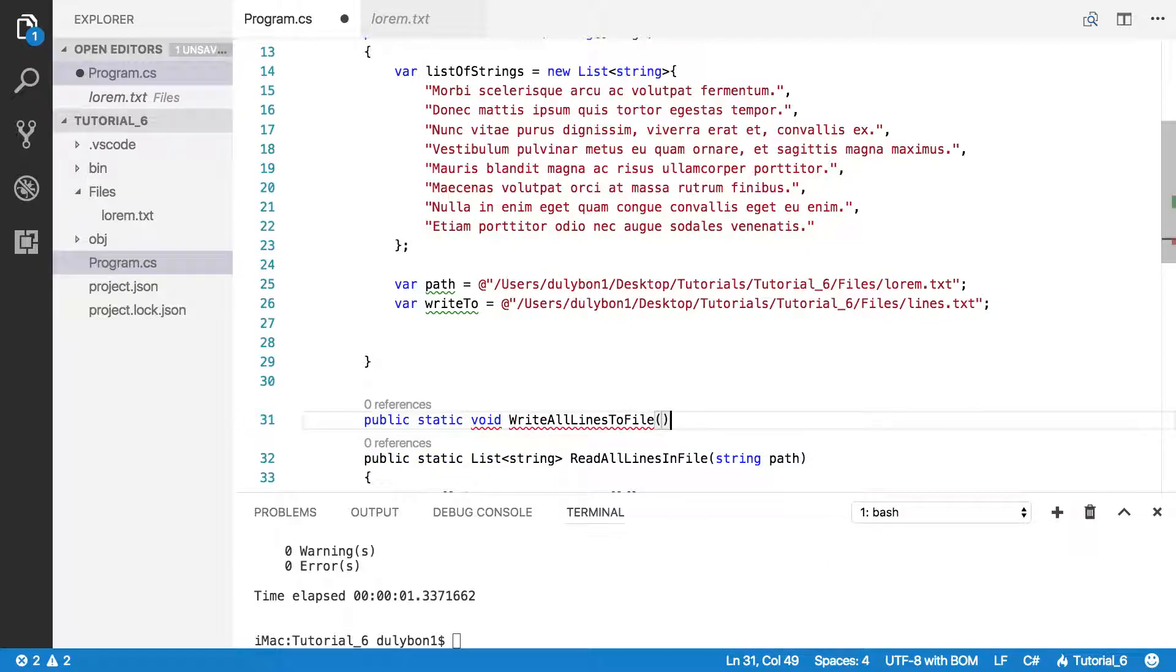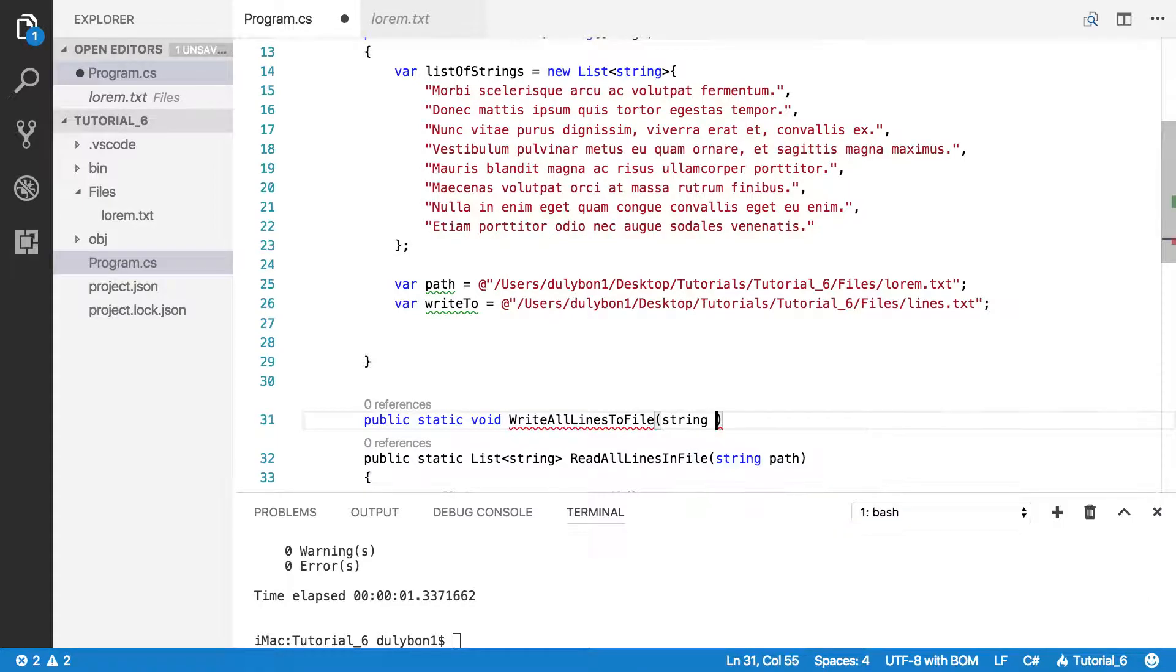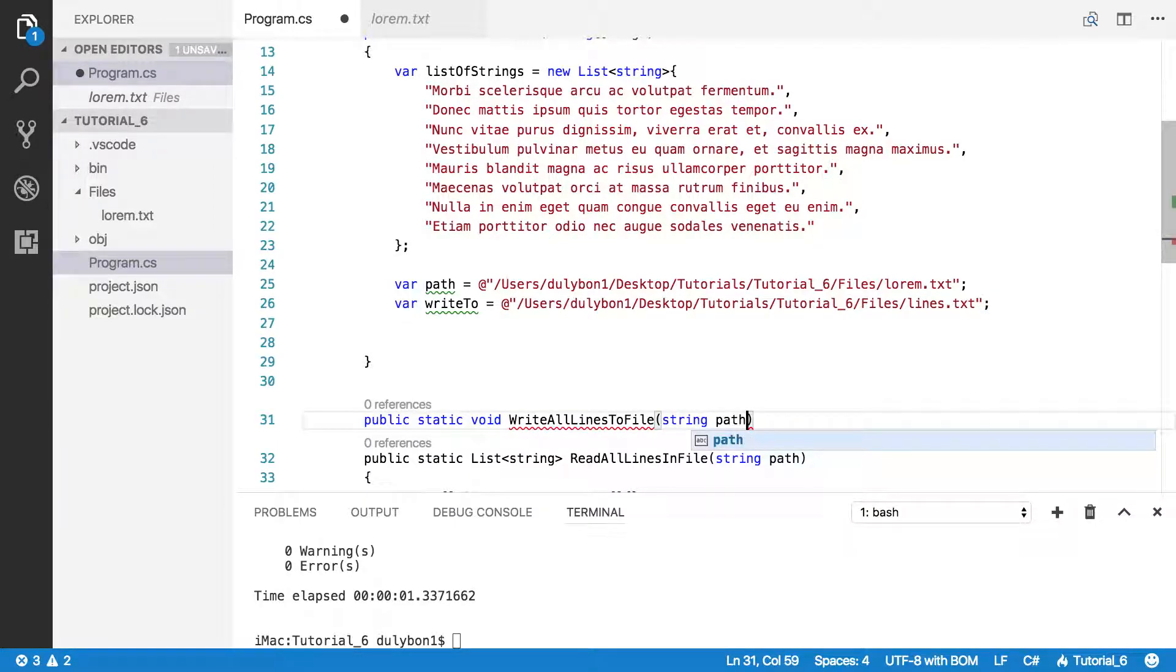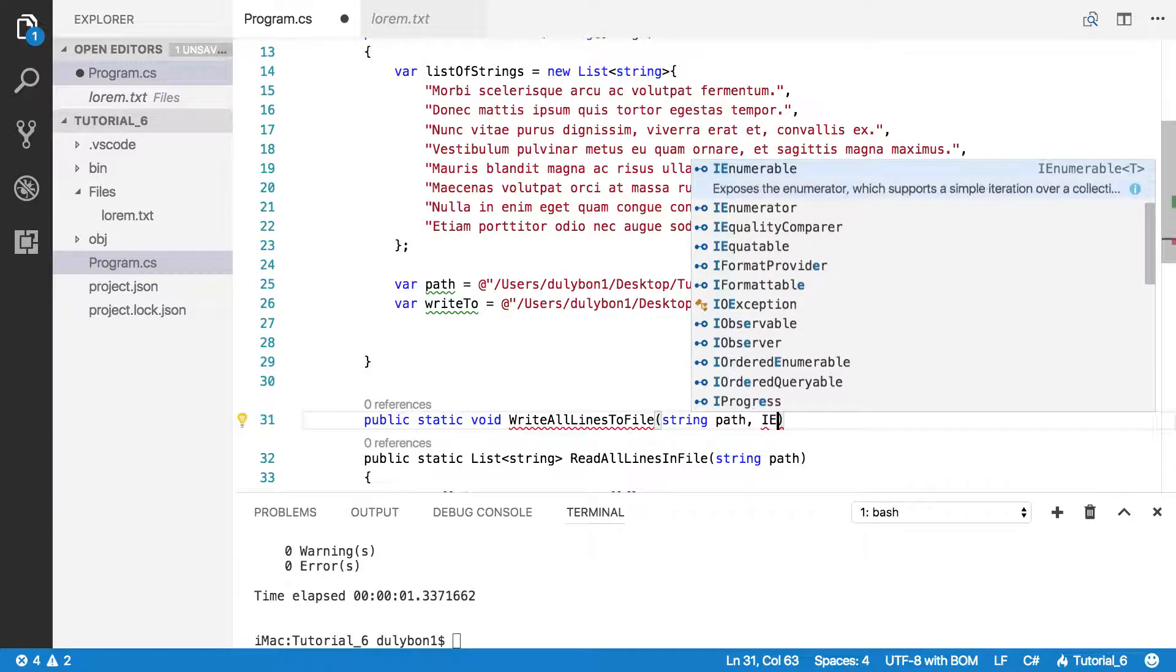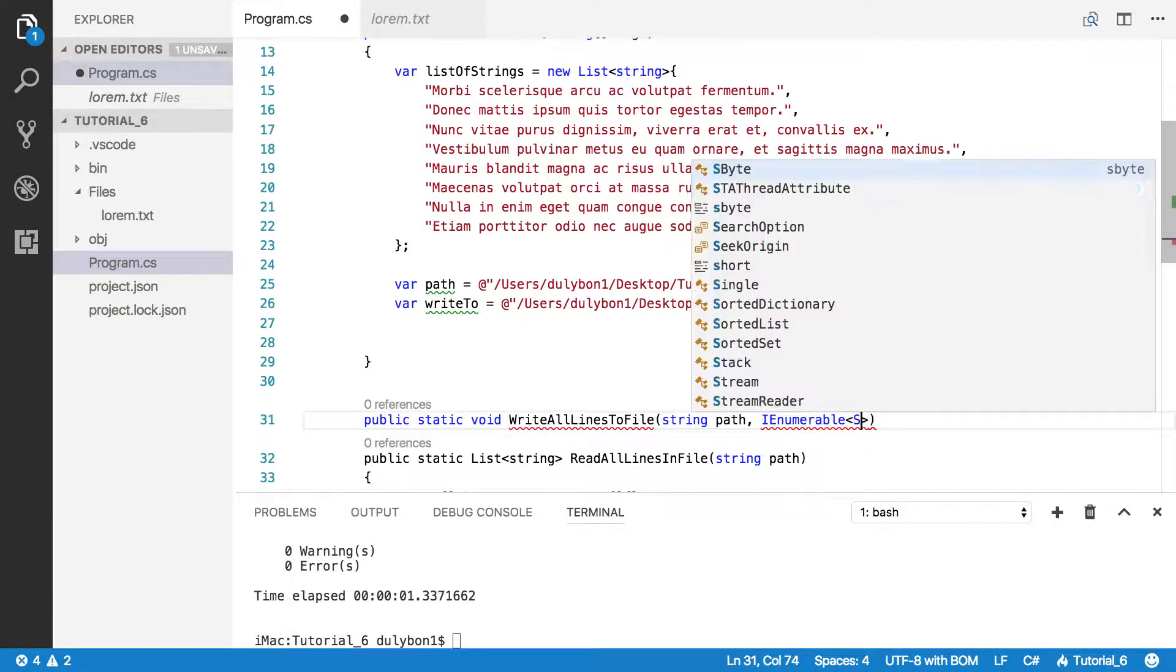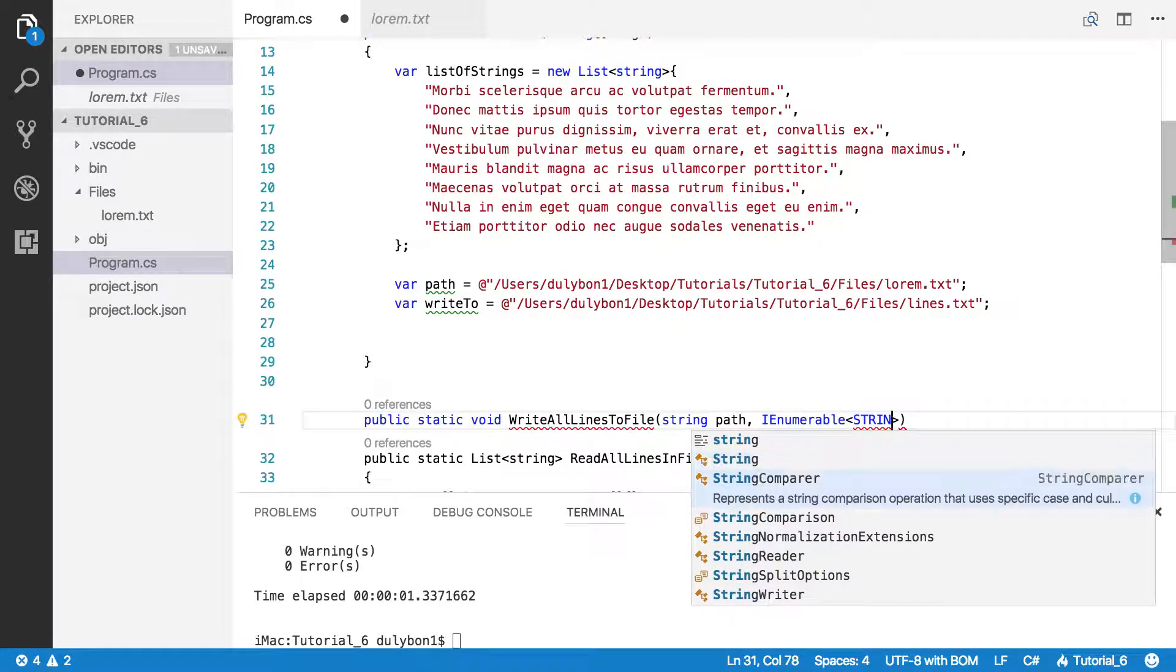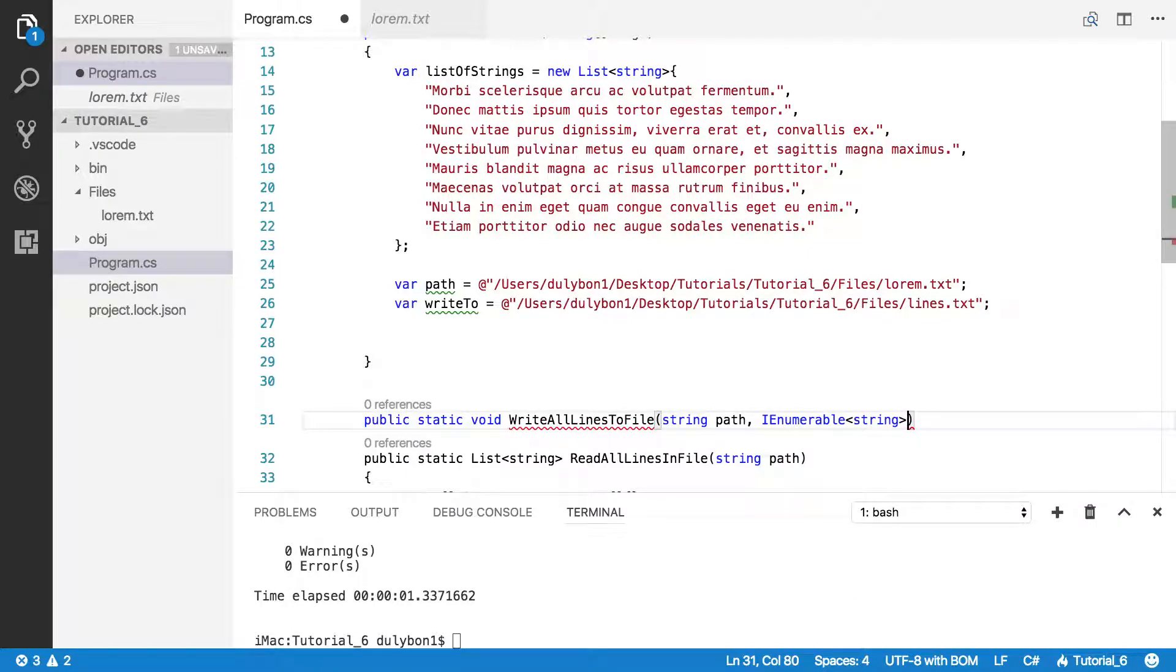So let's call it WriteAllLinesToFile. So what do we want here? We want a path. That's the path to create the file at. And we want a list of strings, IEnumerable. So we're just going to pass that to the function.